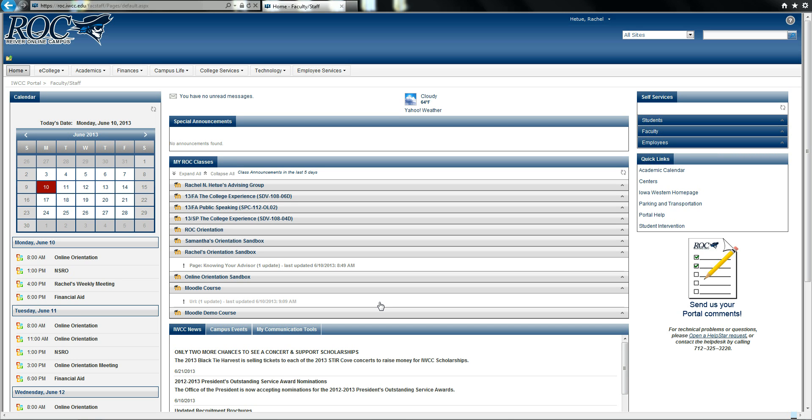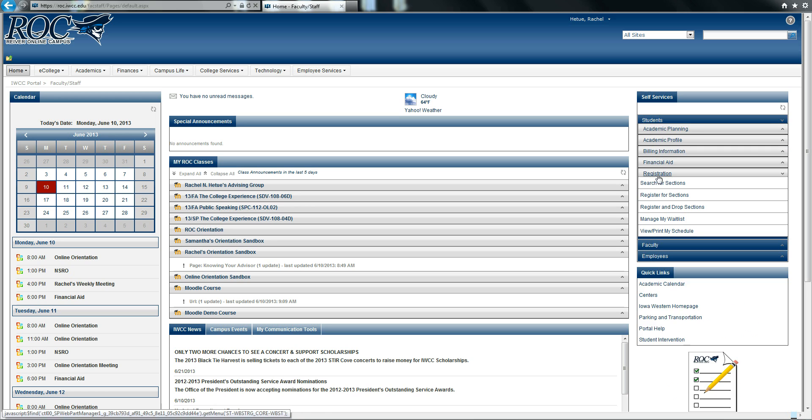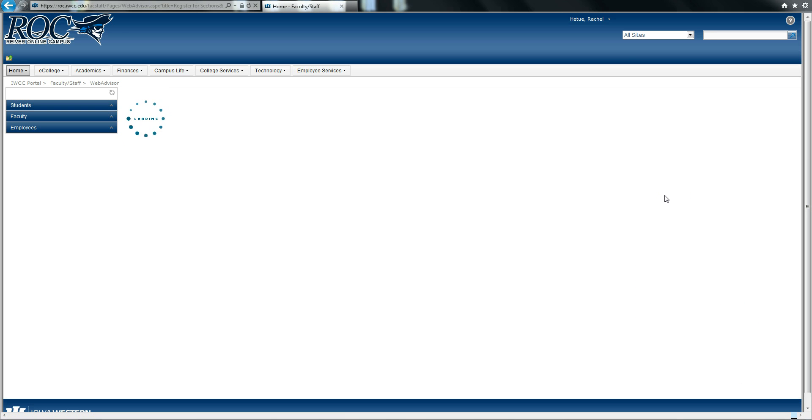First begin by logging into your ROC account. Look to the right of the screen and select Students. From here, please select Registration, then Register for Sections.